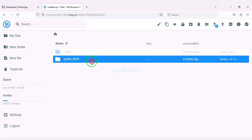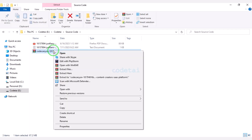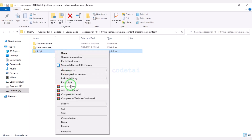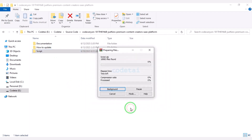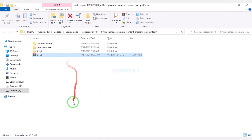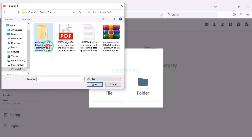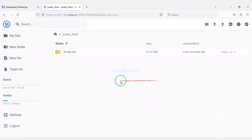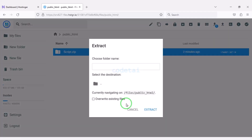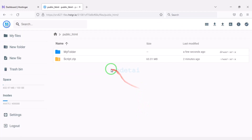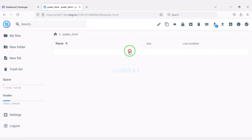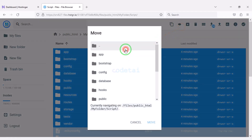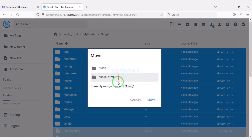We will go to the public HTML folder, then extract the source code zip file. We will convert the folder into a zip file, then upload this zip file to the hosting panel. The zip file upload is complete. Now we will extract the zip file and choose a folder name. We need to select all files and submit them to the public HTML folder.